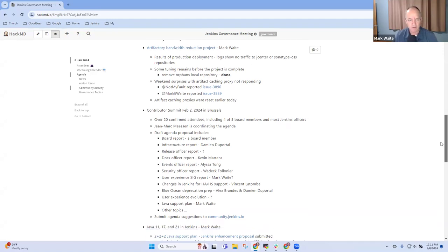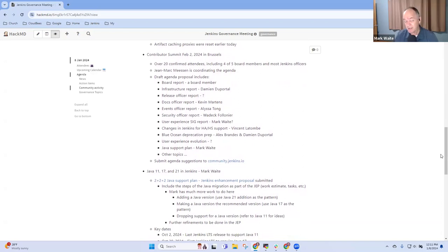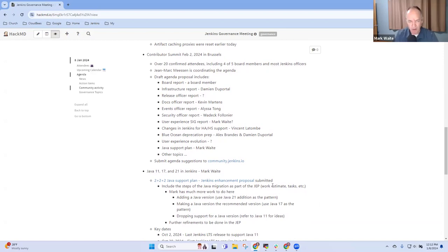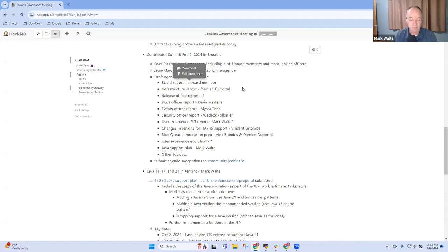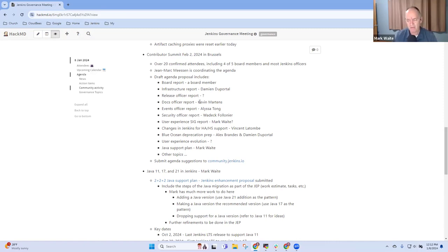Next topic then is the Contributor Summit February 2nd. So we have 20 plus confirmed attendees including four of the five Jenkins board members and most Jenkins officers, so really it's going to be a great session. We're looking forward to it. John Mark Mason is coordinating the agenda and he's proposed this rough outline as an agenda to fit within the about six or seven hours that we'll have together. A board report so a board member, it could be me, it could be Alex, Uli, Basil, any one of us is a board member. Then infrastructure report from Damien, release officer we're not sure who will do it, I'm still trying to find a way to get Tim Jacombe there but he's not sure he can get funding to travel.